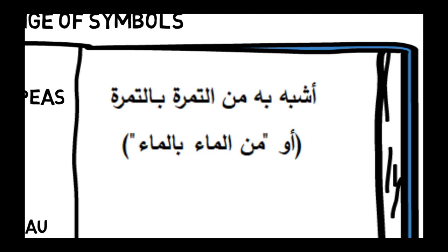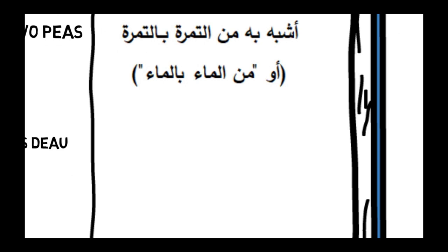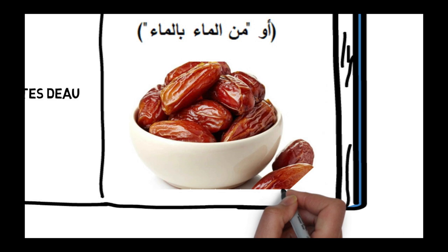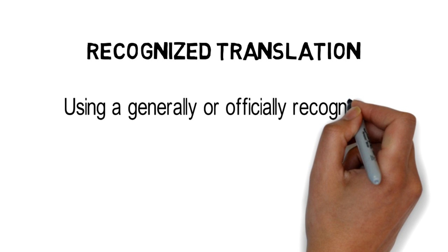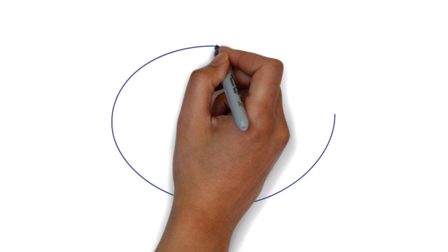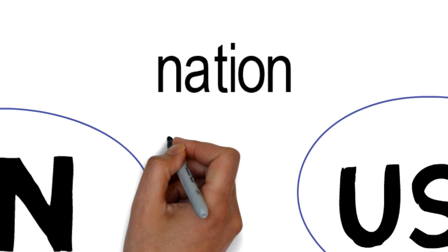Recognized translations: This occurs when the translator uses a generally or officially recognized translation of any institutional term. For example, UN, al-umam al-muttahida, not al-bilad al-muttahida; USA, al-wilayat al-muttahida al-amrikiya, not al-bilad al-muttahida al-amrikiya. The words nation and state could be translated in different contexts. It depends on how it is used by any official entity.